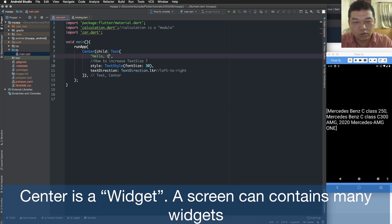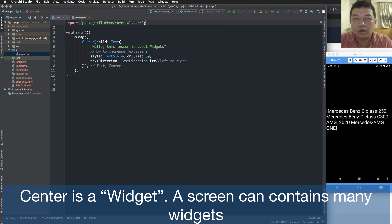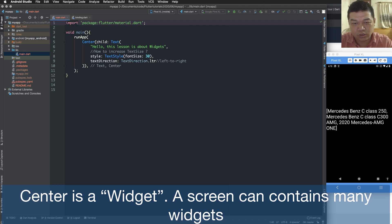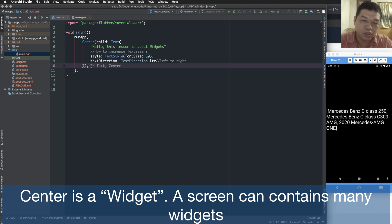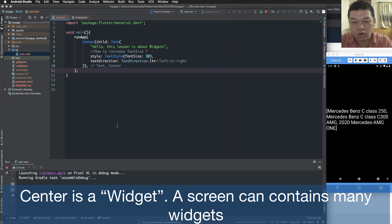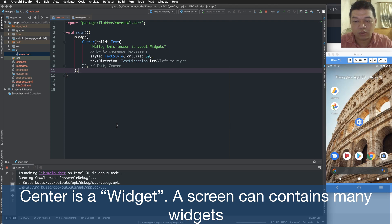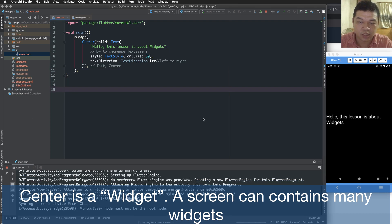So the first time we have the center. The center is a widget. And a screen can contain many widgets. The widget is a basic element of a screen. And your page or your screen is also one widget. And one widget can contain many widgets inside.